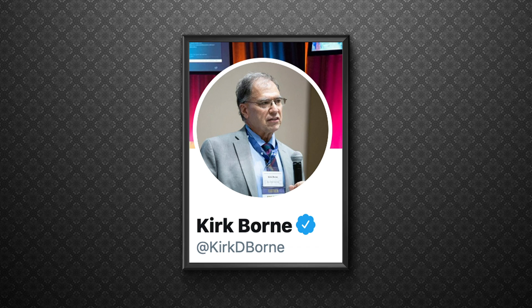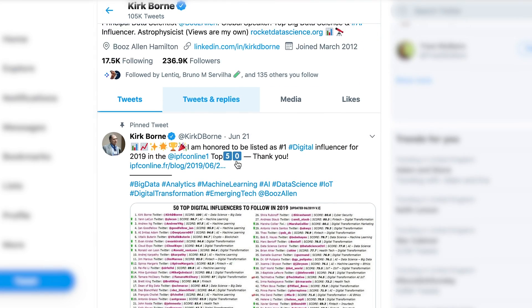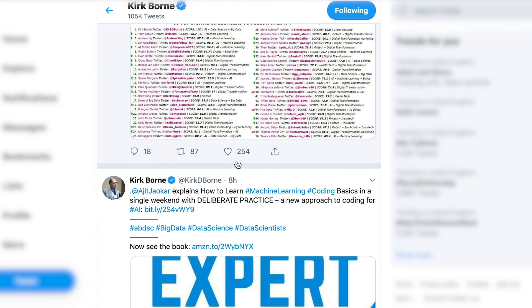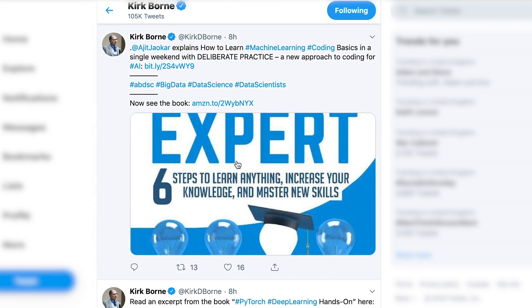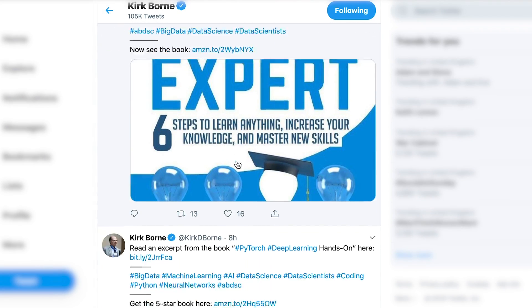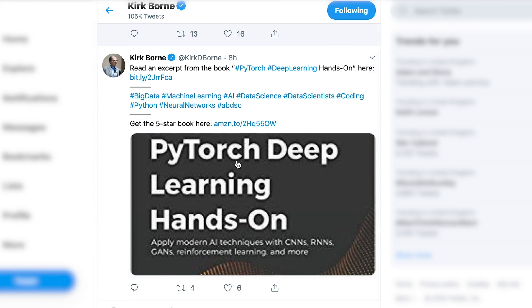Username at KirkDBourne — that's Kirk Bourne. He's the principal data scientist at Booz Allen. What I really like about this Twitter account is the number of learning resources that he links to. Most of them are free, and that's one of my favorite aspects of this account. He also links to articles that give a nice overview and insight into data science.